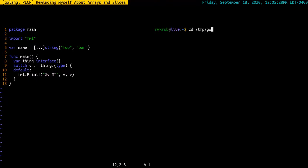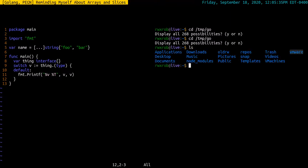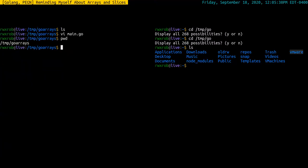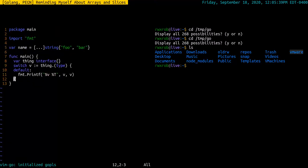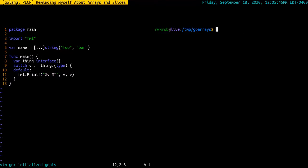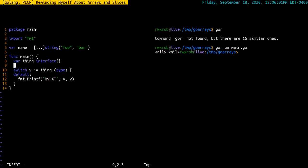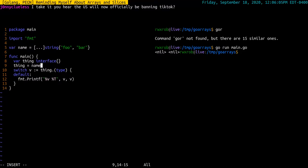Let's go ahead and run the thing. Temp go array test. What did I call the thing? Go arrays. I thought I had a name for that. So go run. So nil, nil. That's interesting. Oh, I didn't pass it. So let's do var thing equals name and that will help us.